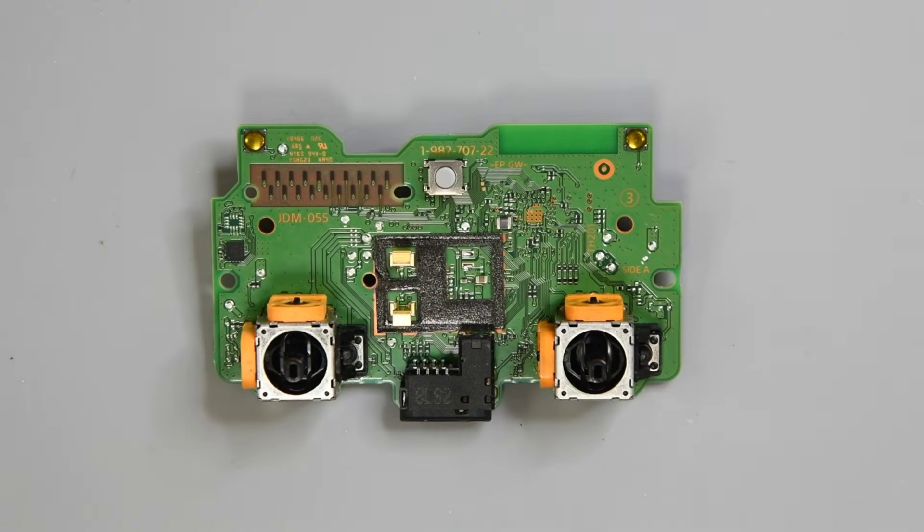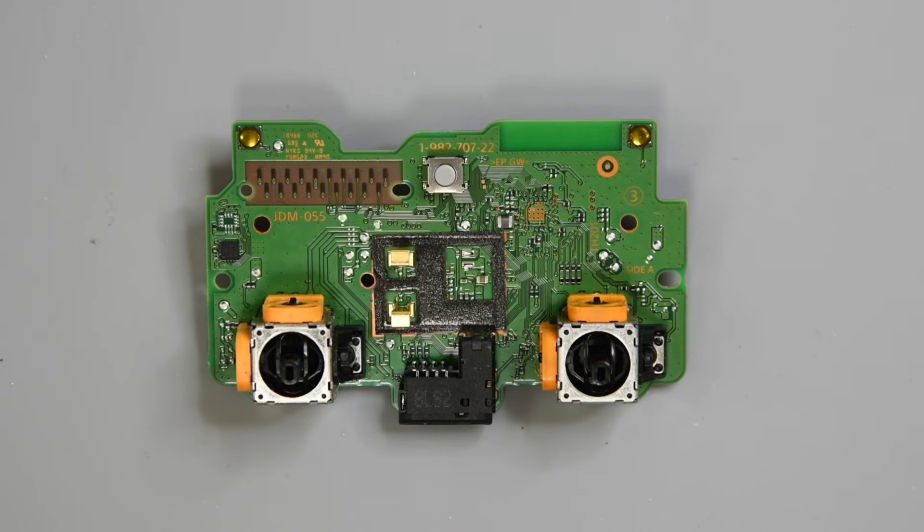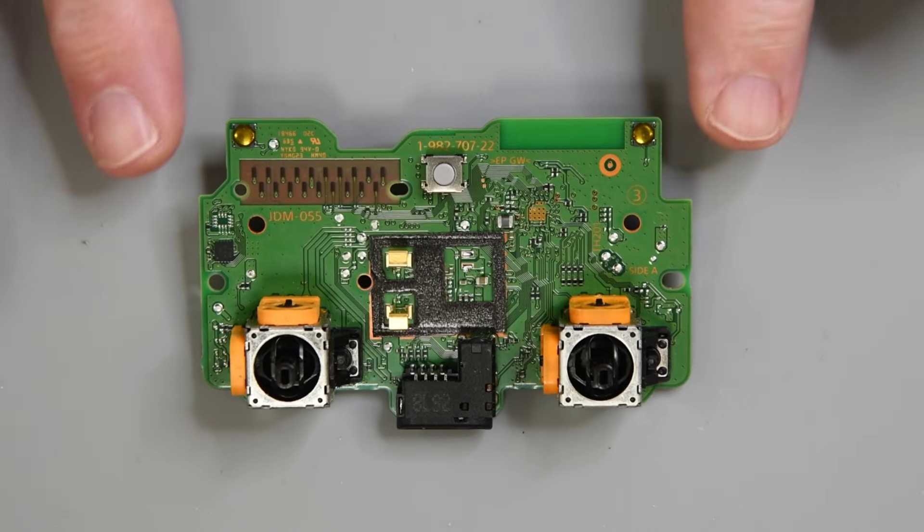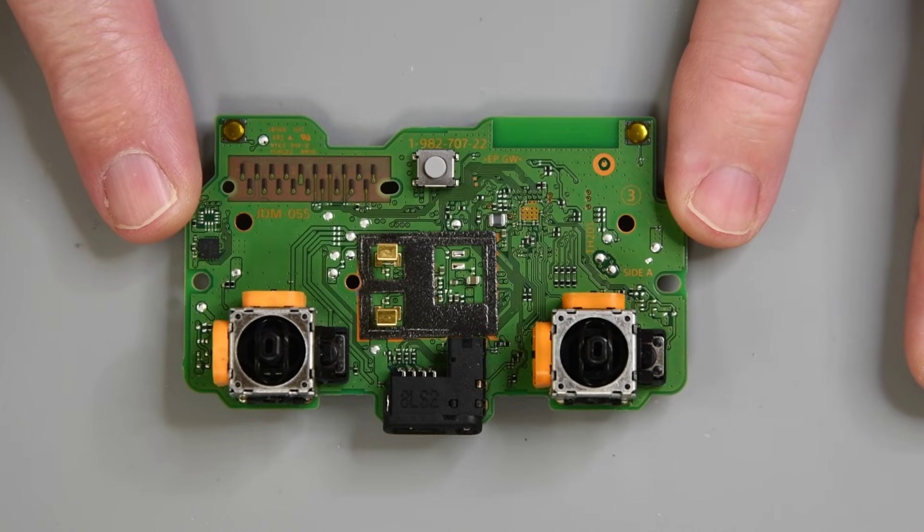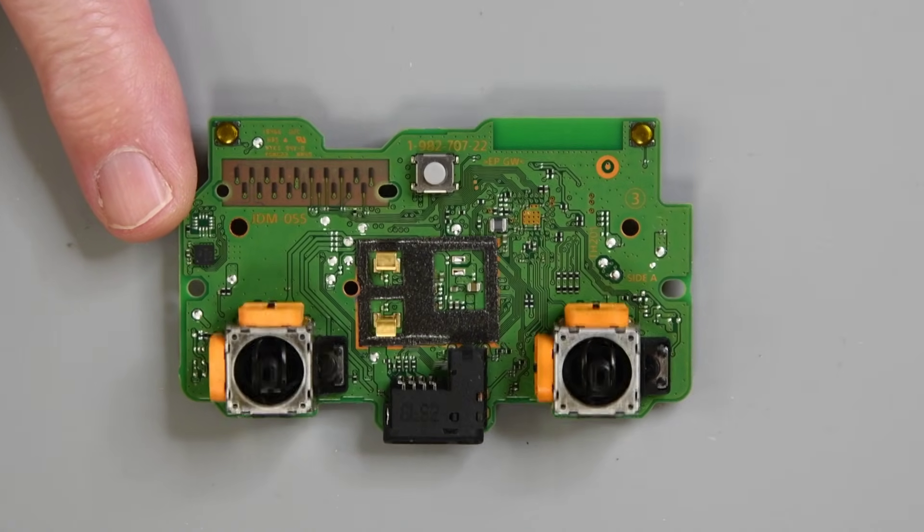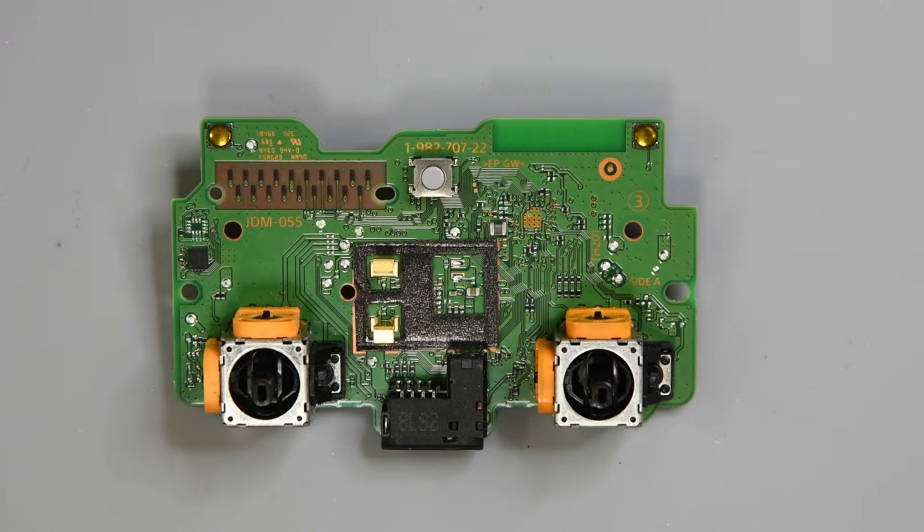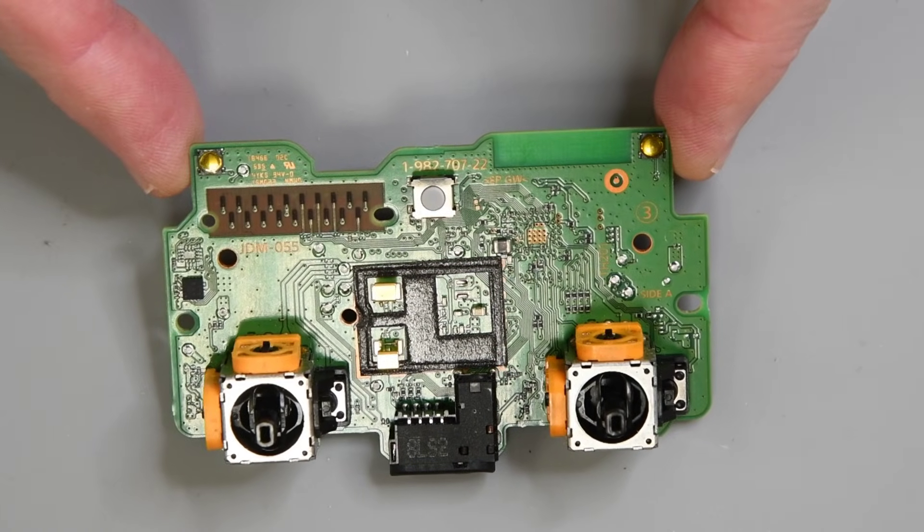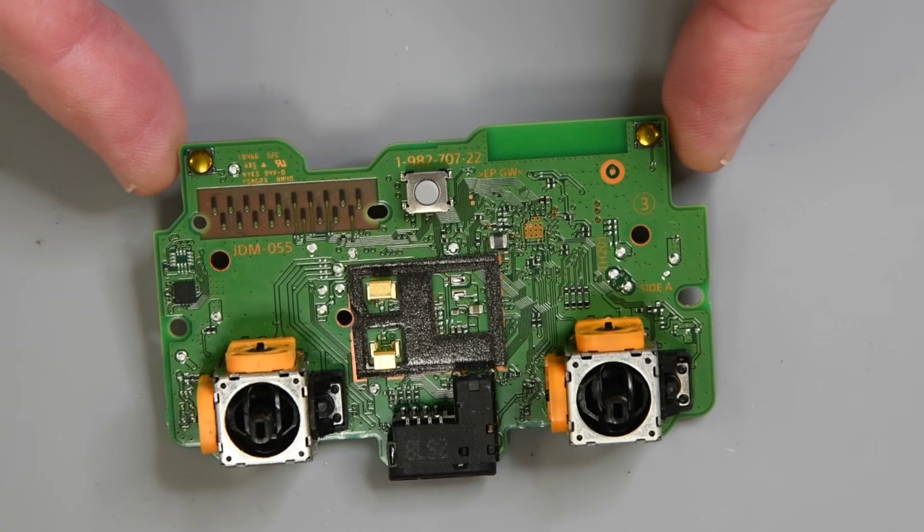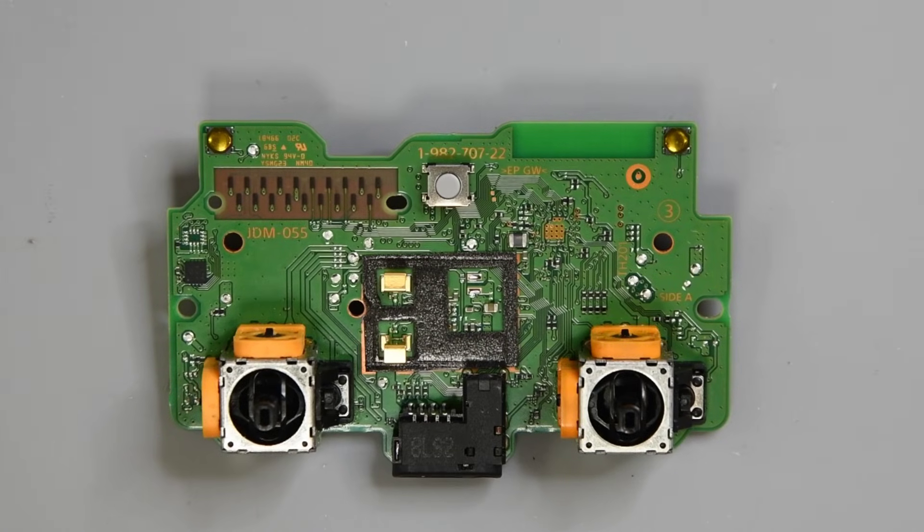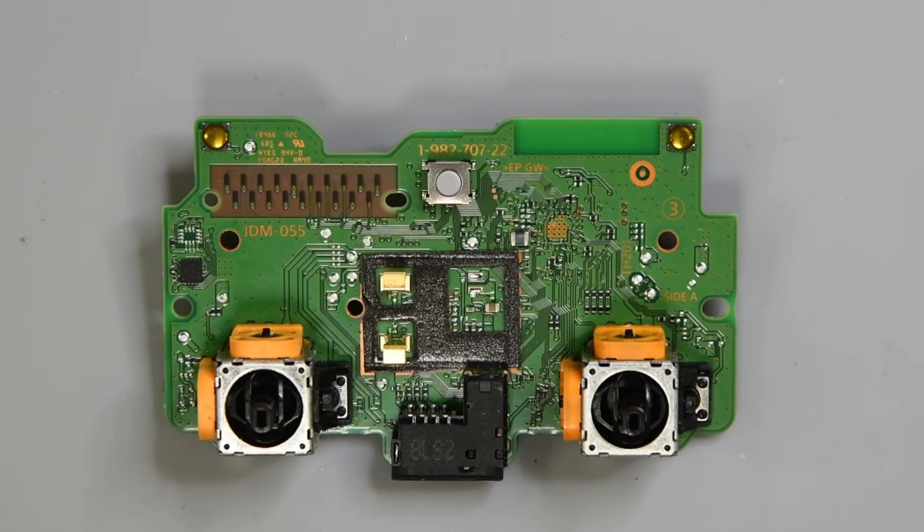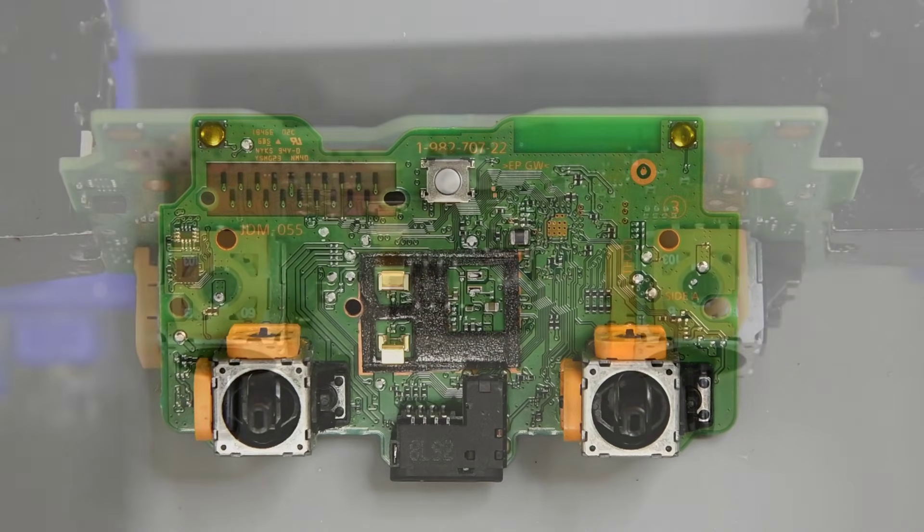What I have here is a JDM055 mainboard, so this is a later version of the controller. Now I believe all the joysticks are laid out the same way for all the mainboard versions, but I haven't seen all of them so I'm not 100% certain about that. And that goes especially for the latest made versions, as this one is probably close to 8 years old.